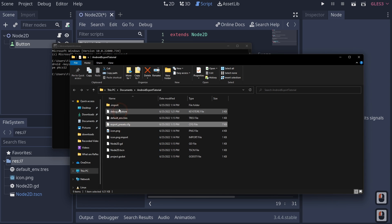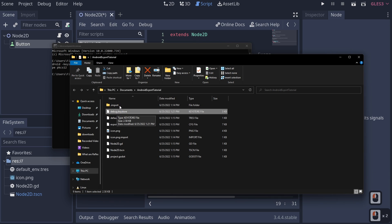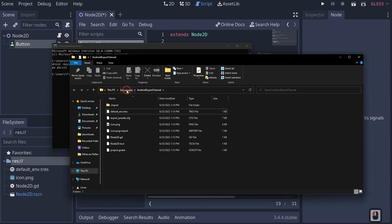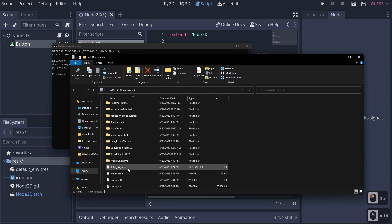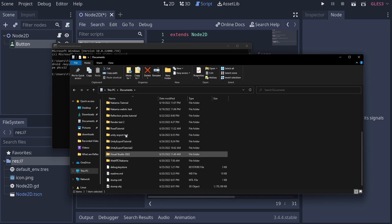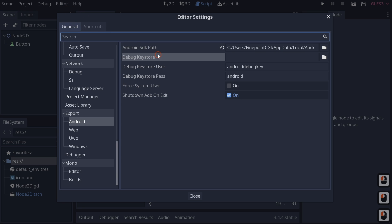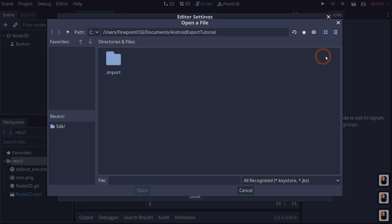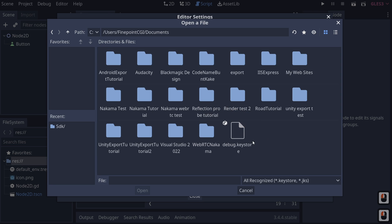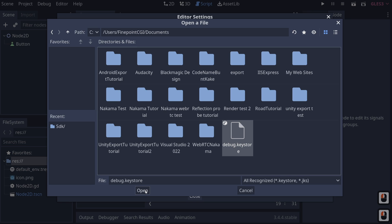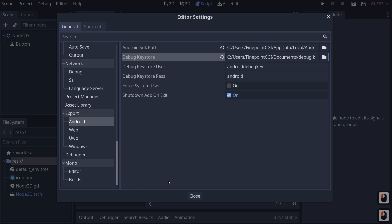I'm going to move this into my Documents folder so I have it available for my other Godot projects. Go back to Godot, go up to Editor > Editor Settings, come over to debug keystore, click the file icon, navigate up one level, select the debug keystore, and click Open. If we've done everything correctly, we should now be set up for our export.